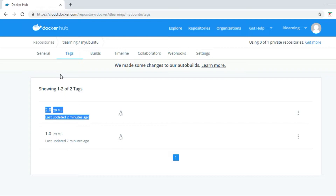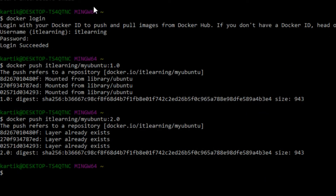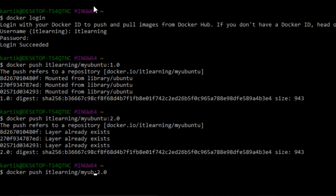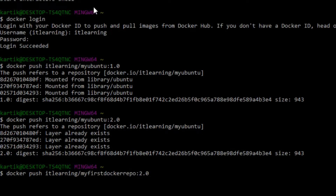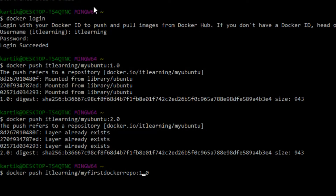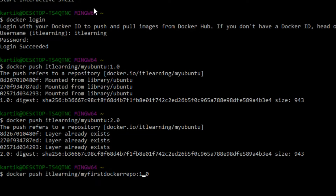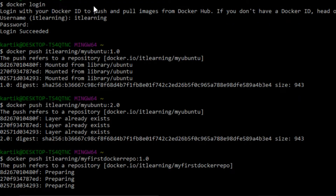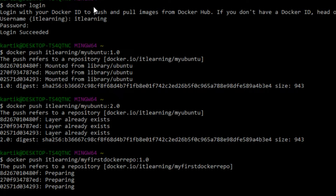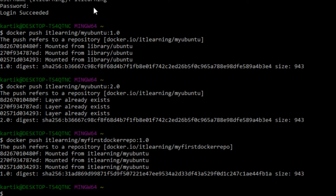This is how docker images are pushed to docker repositories. Now let us push the docker image to our second repository, 'my-first-docker-repo'. Back in the terminal, we change the repository name from 'myubuntu' to 'my-first-docker-repo' with image tag 1.0, and press Enter. The pushing starts successfully, and the image gets pushed successfully inside the Docker Hub registry.